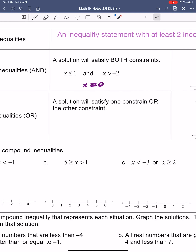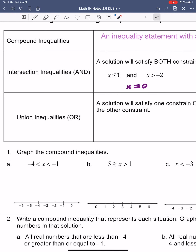So again, we have our AND compound inequalities where a solution is in between two numbers, and then we have our OR compound inequalities where it's going to be outside of one of these numbers.